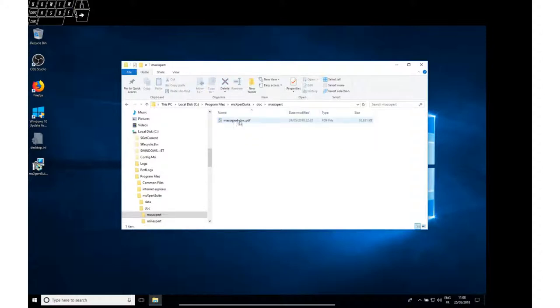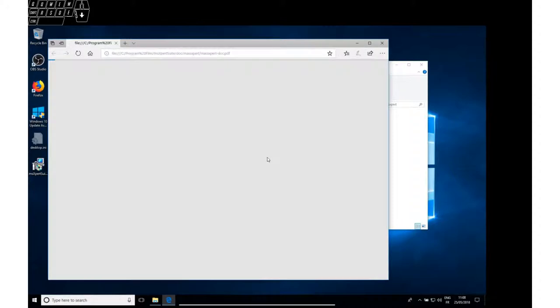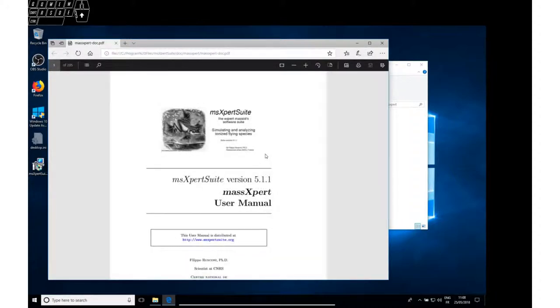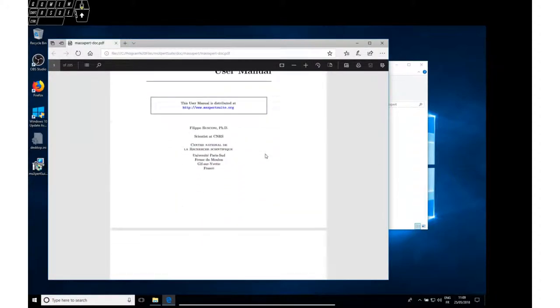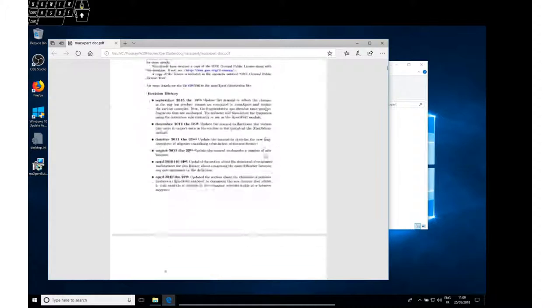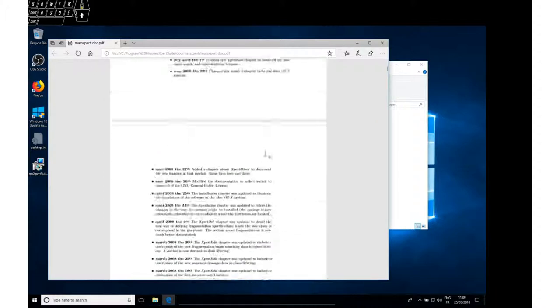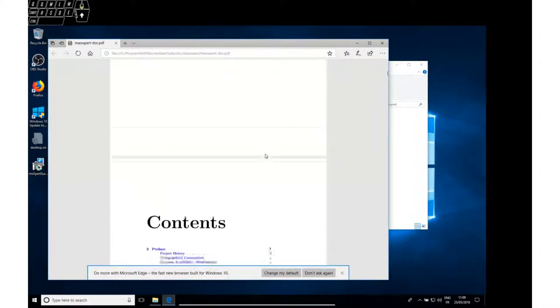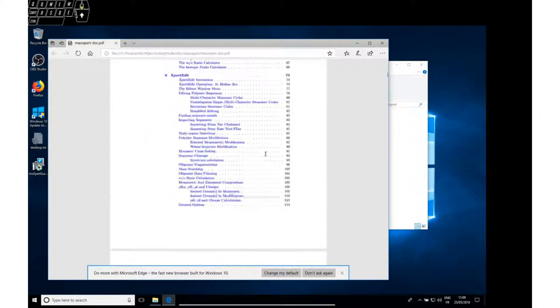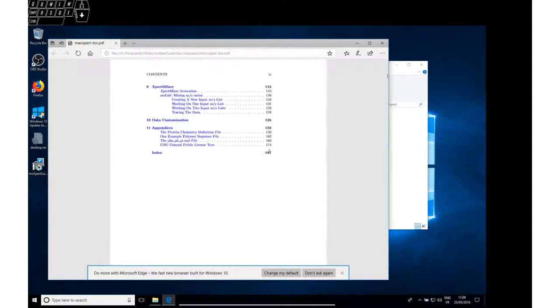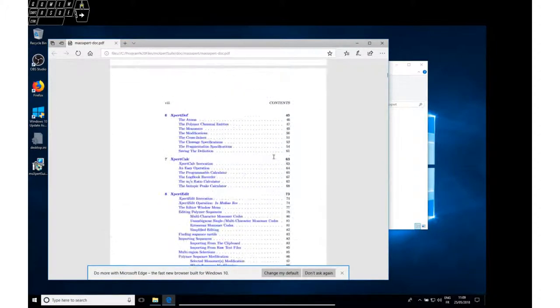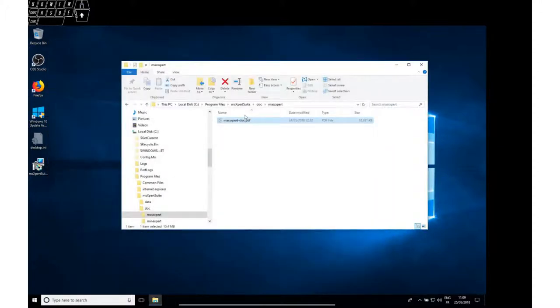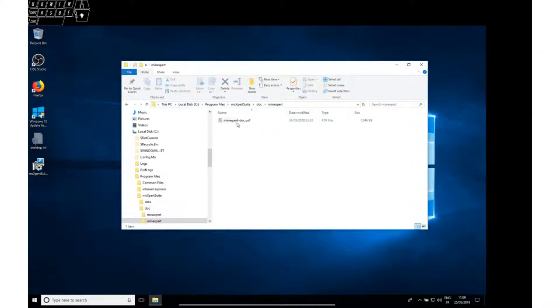The documentation for Mass Expert is very detailed. This must be something like 200 pages... 147 pages. And there is documentation also for the Mine Expert program.